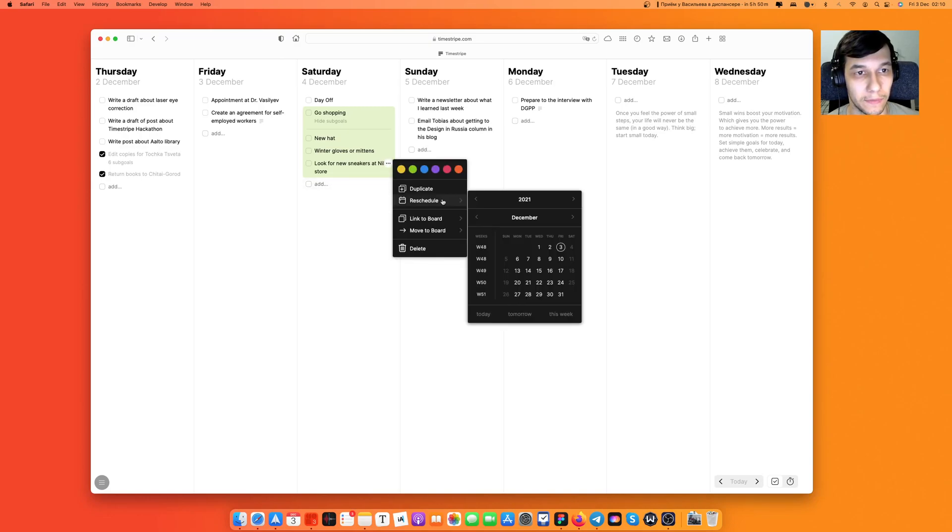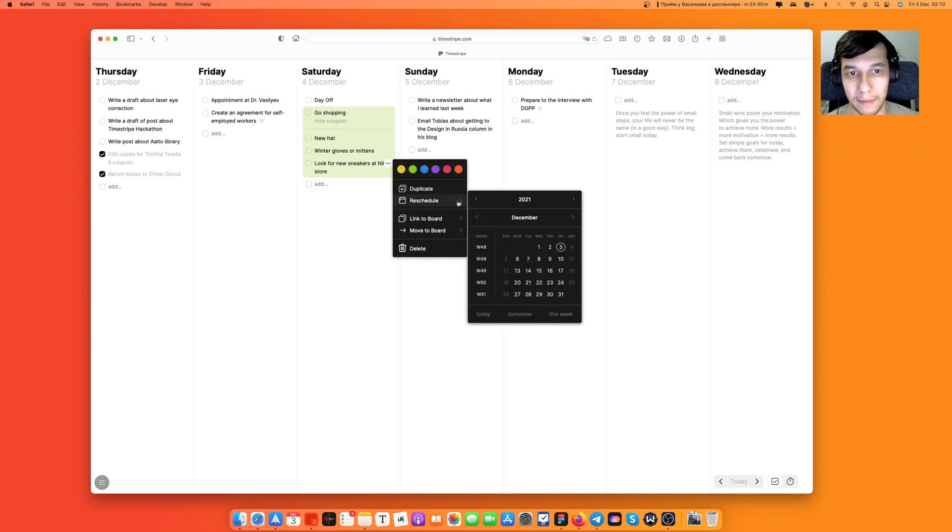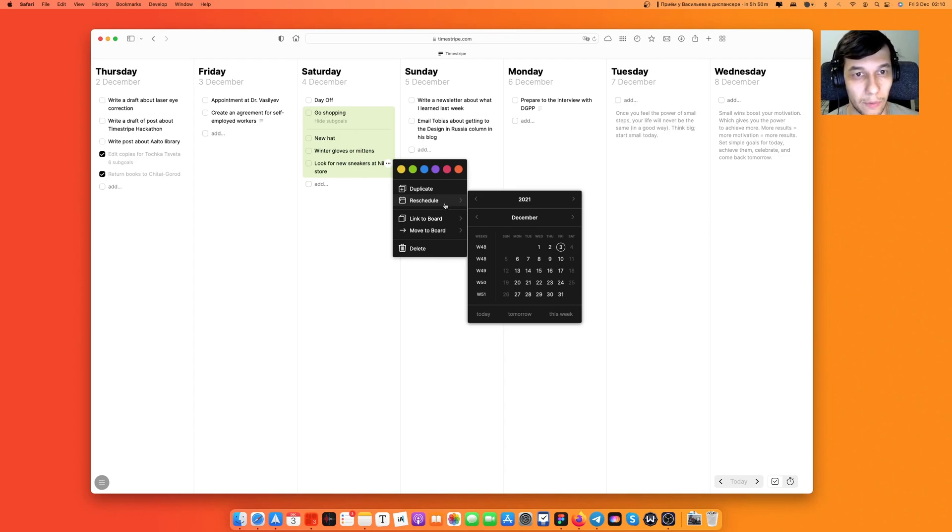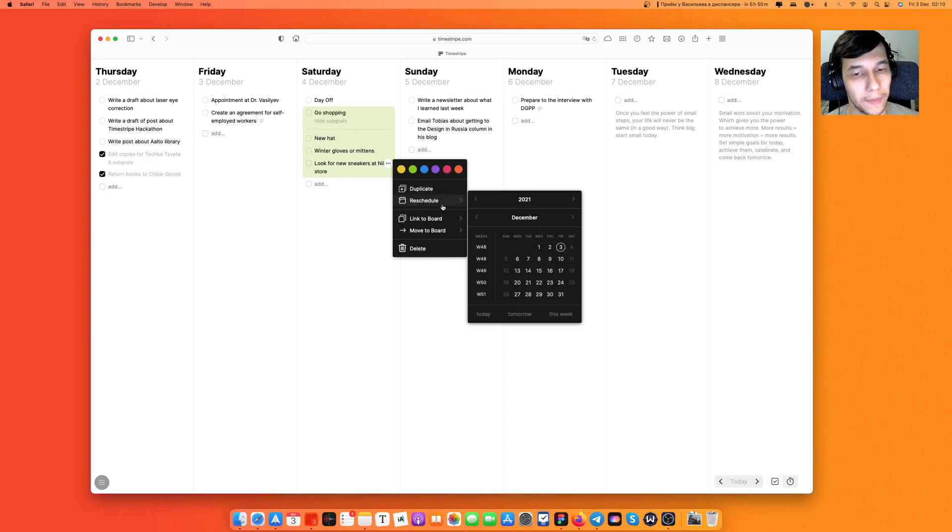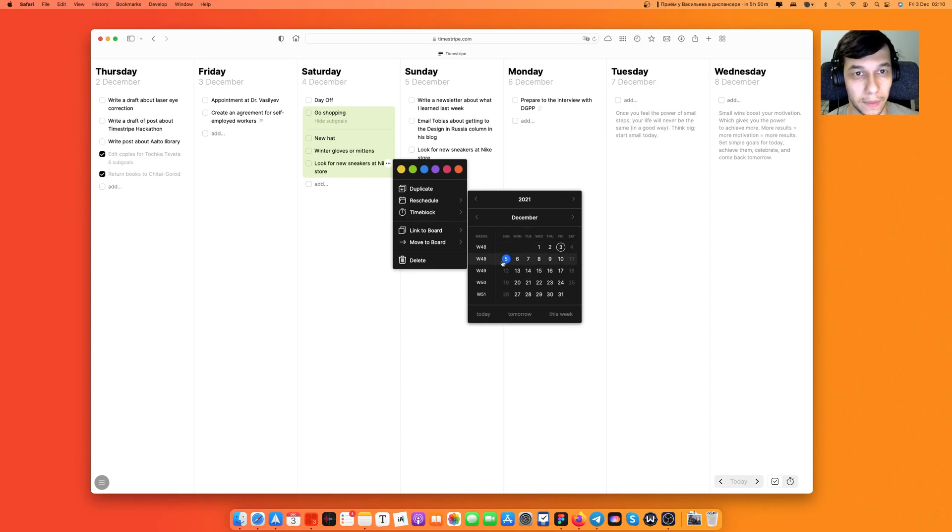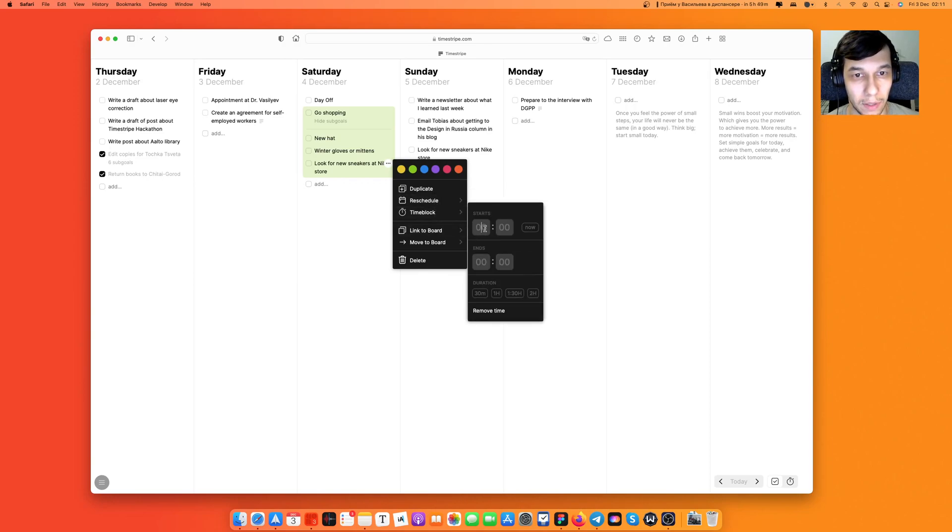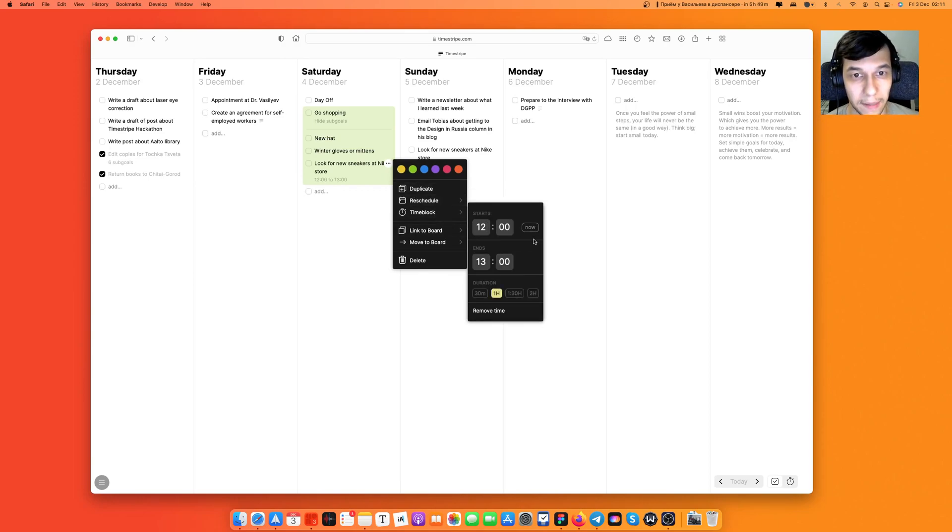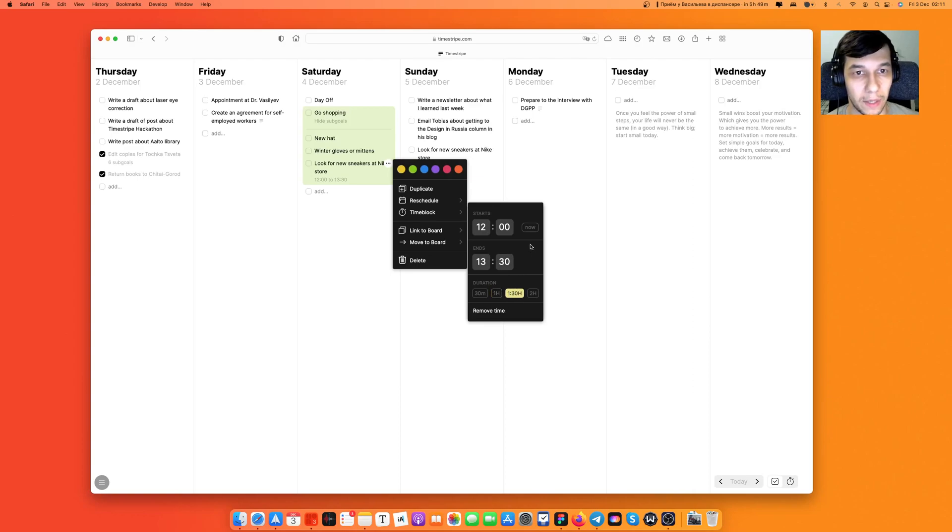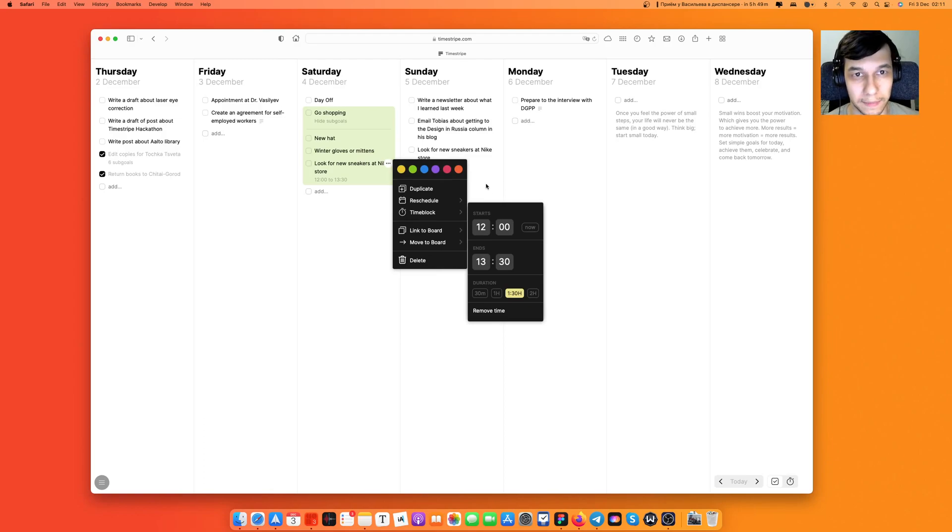I can reschedule this. Imagine that for example I went shopping but I didn't make it to the Nike store and I'm gonna go the next day. So I'm going to reschedule it on Sunday and I'm going to time block it at 12 pm and it's gonna take me half an hour to choose some sneakers at the Nike store.